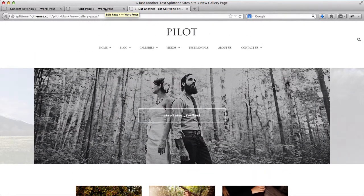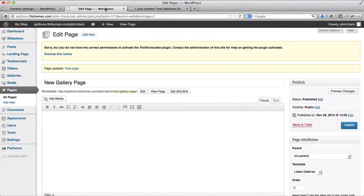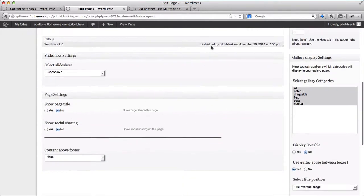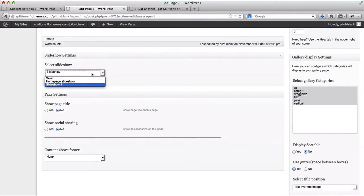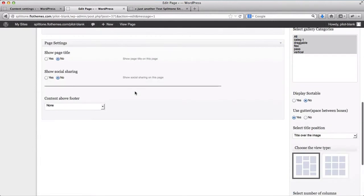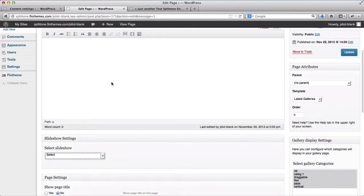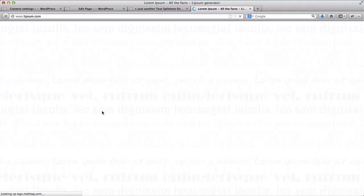This is how you customize the gallery page. Once again, there are more options you can play around with by enabling or disabling slideshows. By showing the page title, you can add additional text to that page.